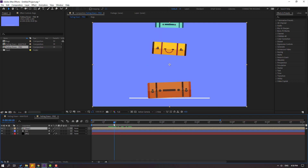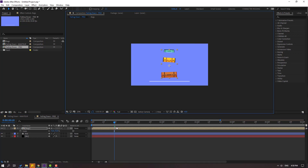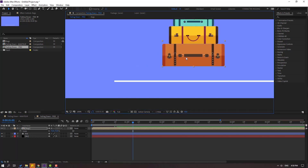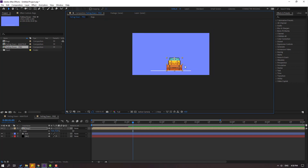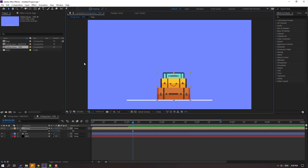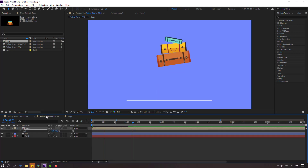Let's go to here, press S, change scale. Click this icon to see this part, and move the composition down like this. Okay, that's good. Open the composition, select these layers, enable motion blur and enable here. Let's see.